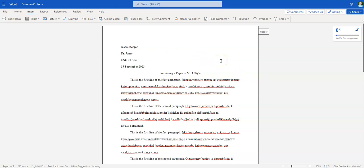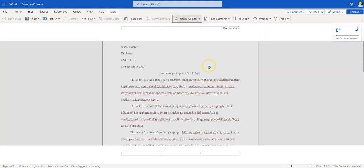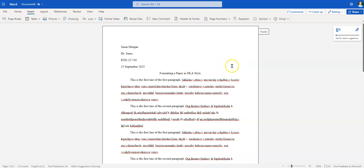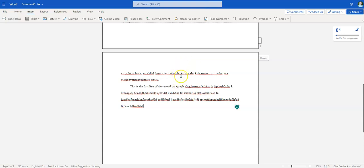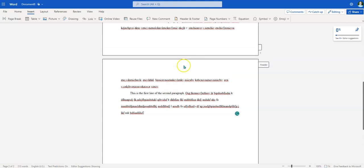Professor Morgan here showing you how to set up a Works Cited page in MLA style in Office 365. This is a continuation of another video showing how to set up the paper in general, including the header. If you haven't watched that video, you should watch that one first. Once you are done writing your paper in MLA style, you need to put in a Works Cited page, which includes anything you've cited inside your paper.